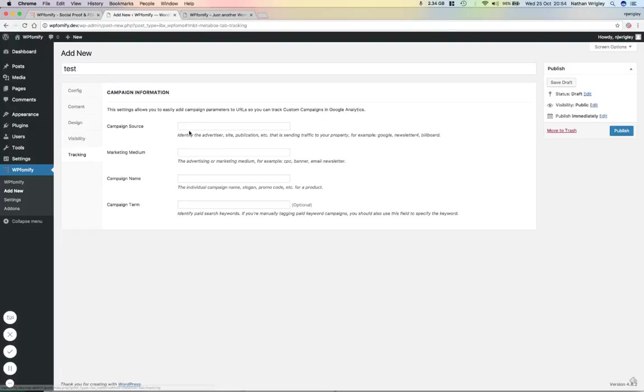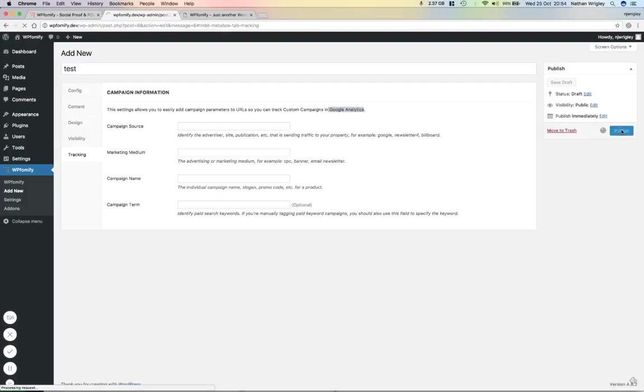And then the tracking, we can add things, URL parameters so that we could, for example, track it with something like Google Analytics, campaign source, marketing medium, campaign name, campaign term, and so on. However, I'm just going to click publish.